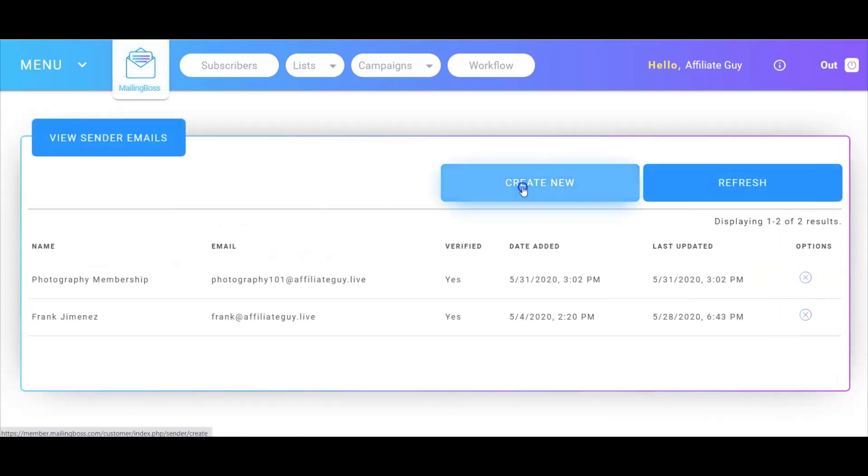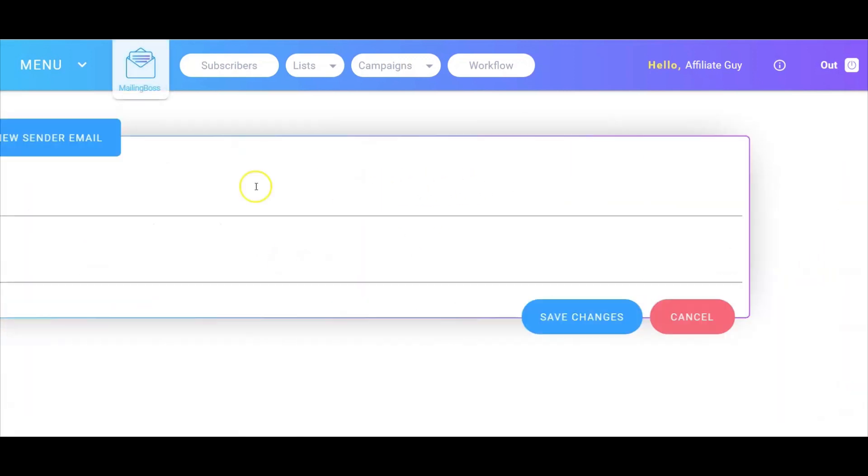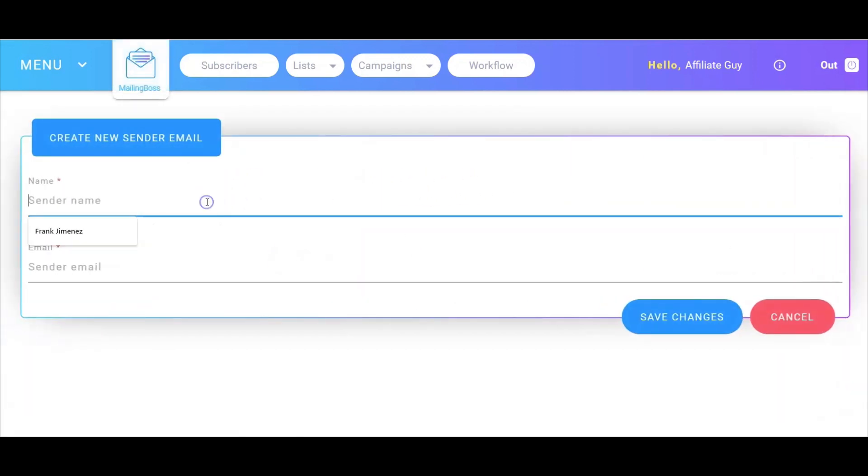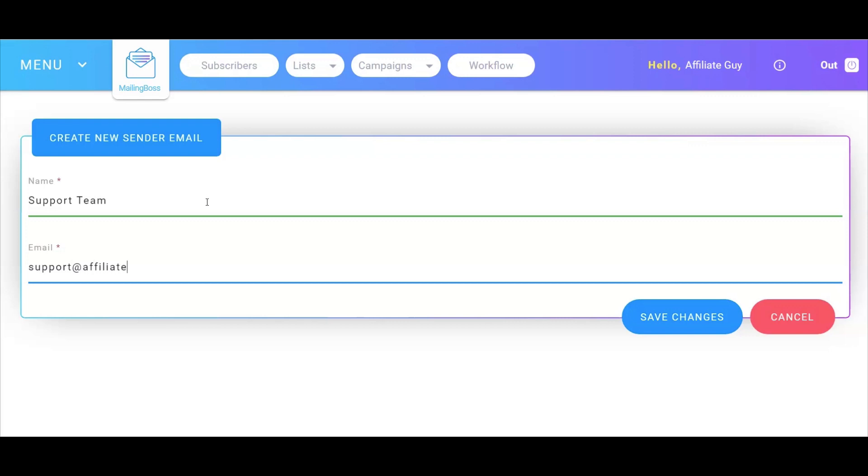Next, we'll go to create new. Here, we're going to go ahead and type in the name and the address. Select Save Changes.